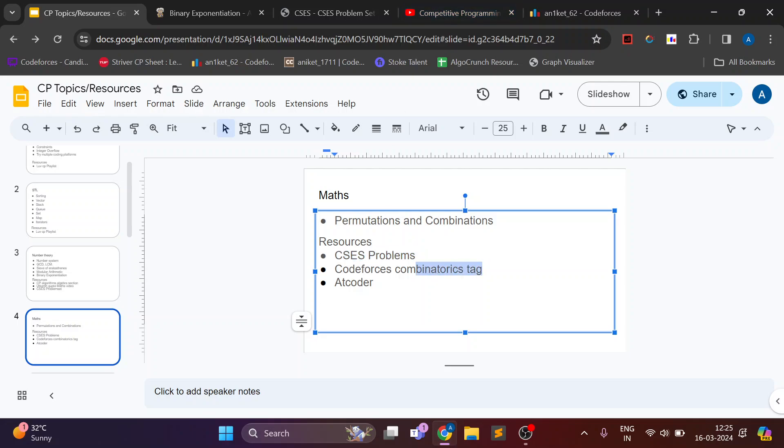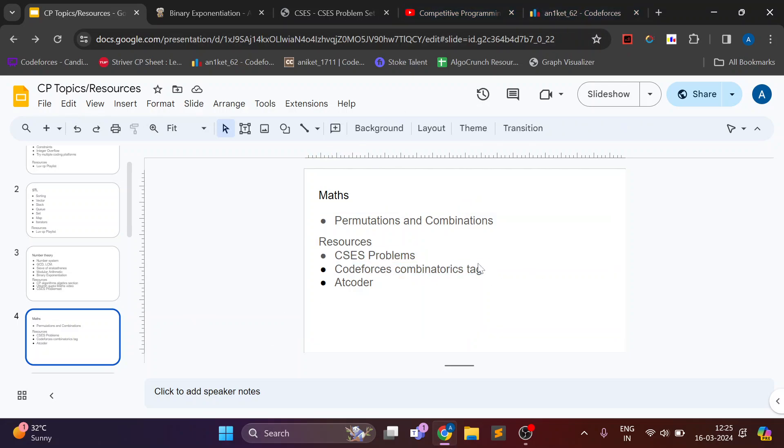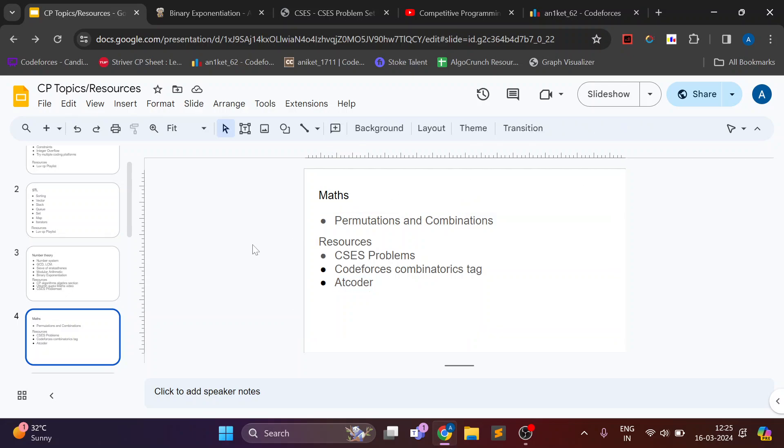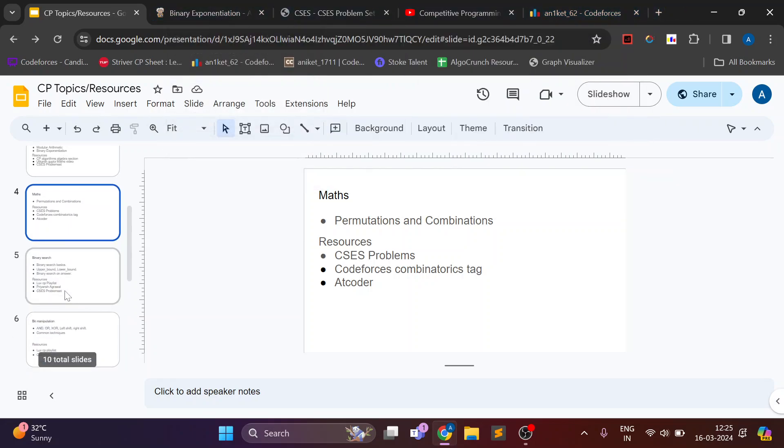And there is a combinatorics tag on CodeForces. You can use that. And AtCoder also has a lot of great combinatorics questions. So just search AtCoder and combinatorics. You will get a tag and you can just solve those problems.